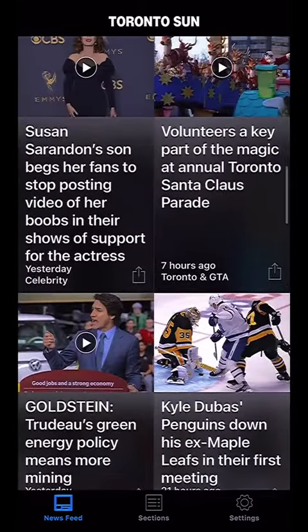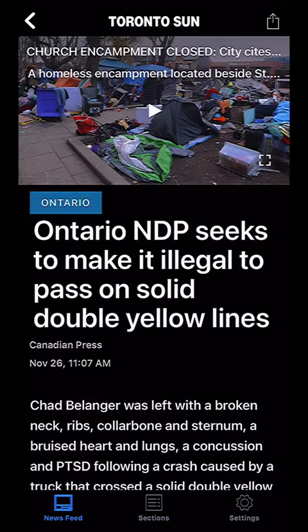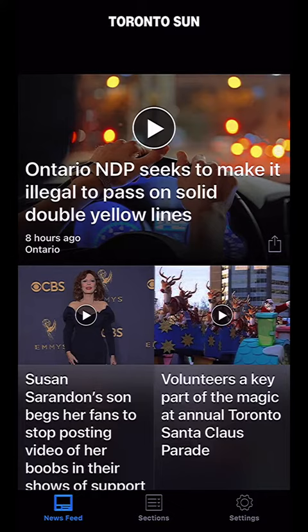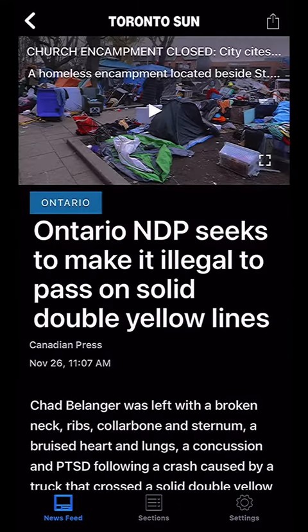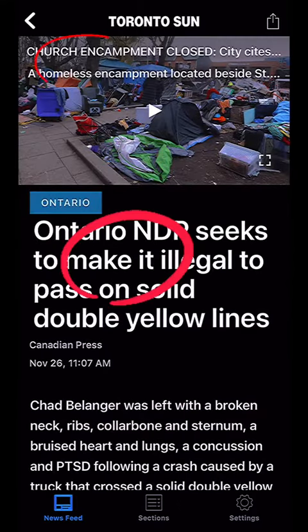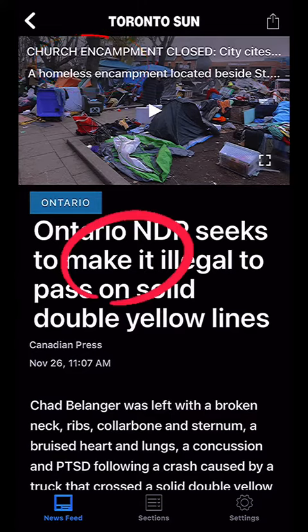I think you should get on the ball here. So at least that one — homeless encampment. What is this? 'Ontario NDP seeks to make it illegal to pass.' Look, this is it again — you click it and it goes to a church encampment. That picture doesn't match the story. I don't know what's going on. You just got to get with the program. This is not right — those are like three examples of this not working.